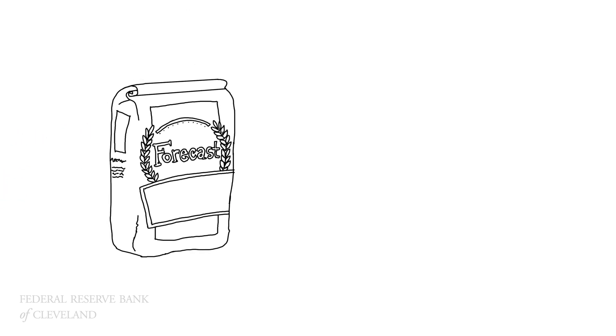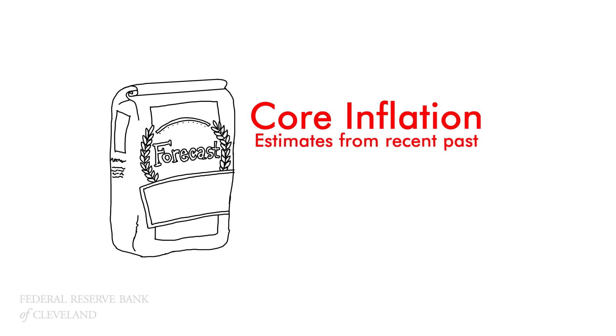The first part forecasts core inflation. We use estimates based entirely on the recent past, because they do a fairly good job.